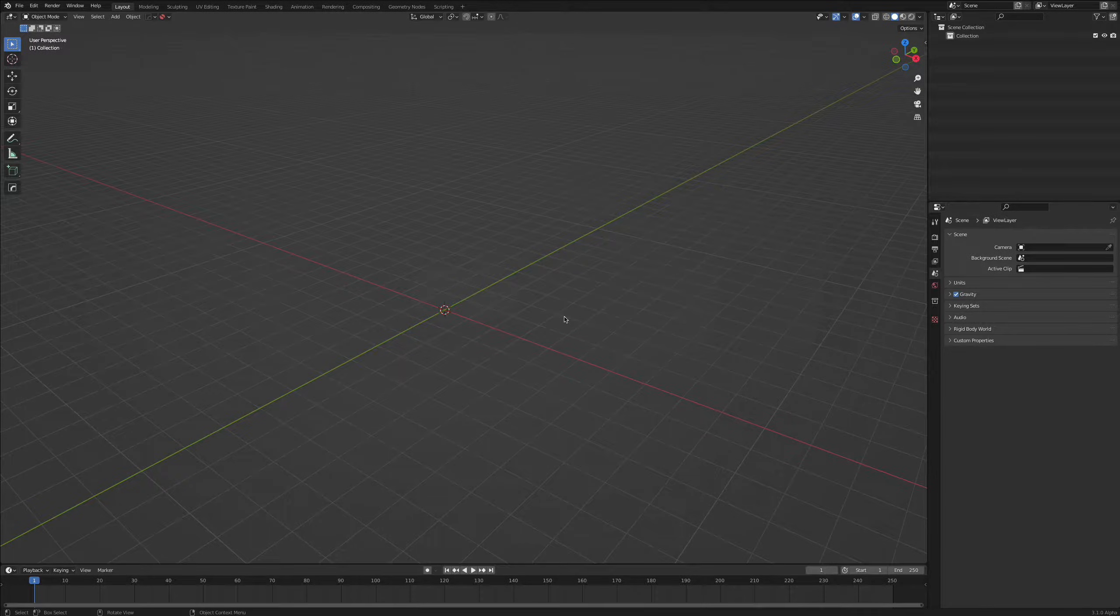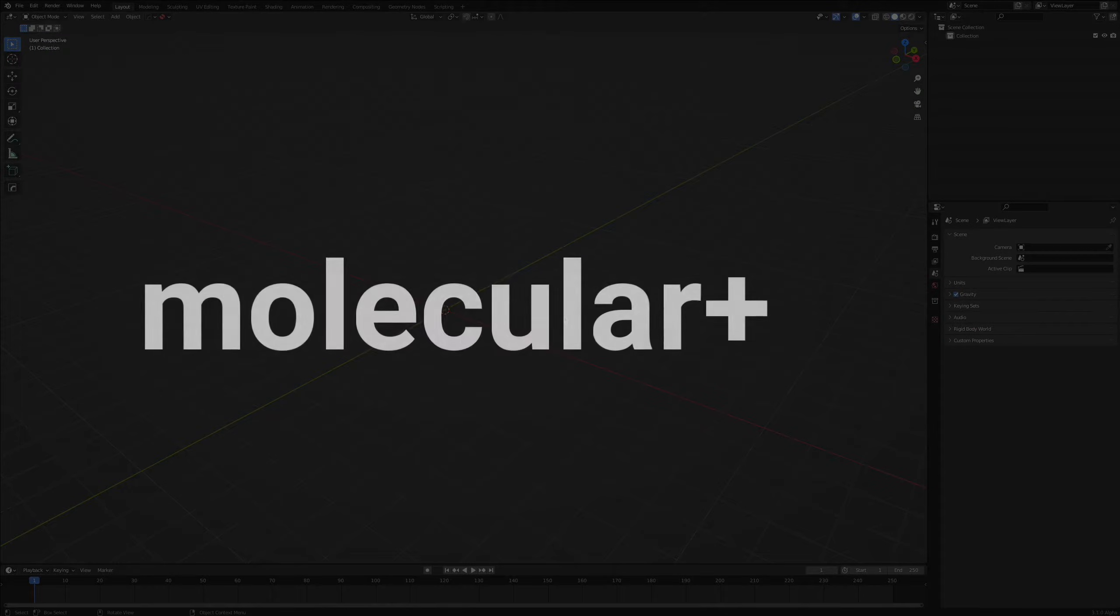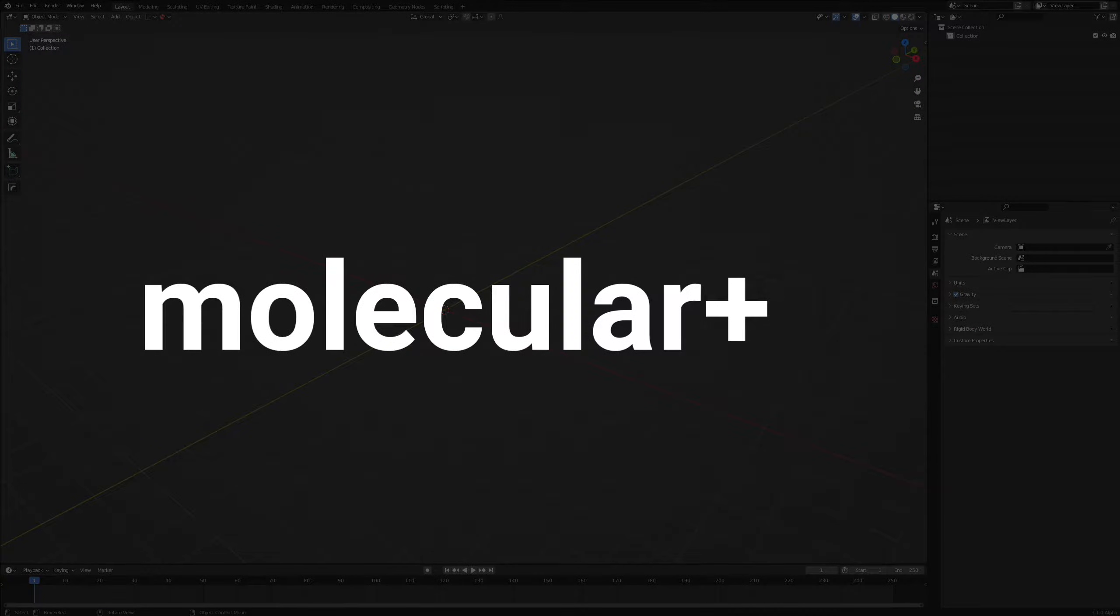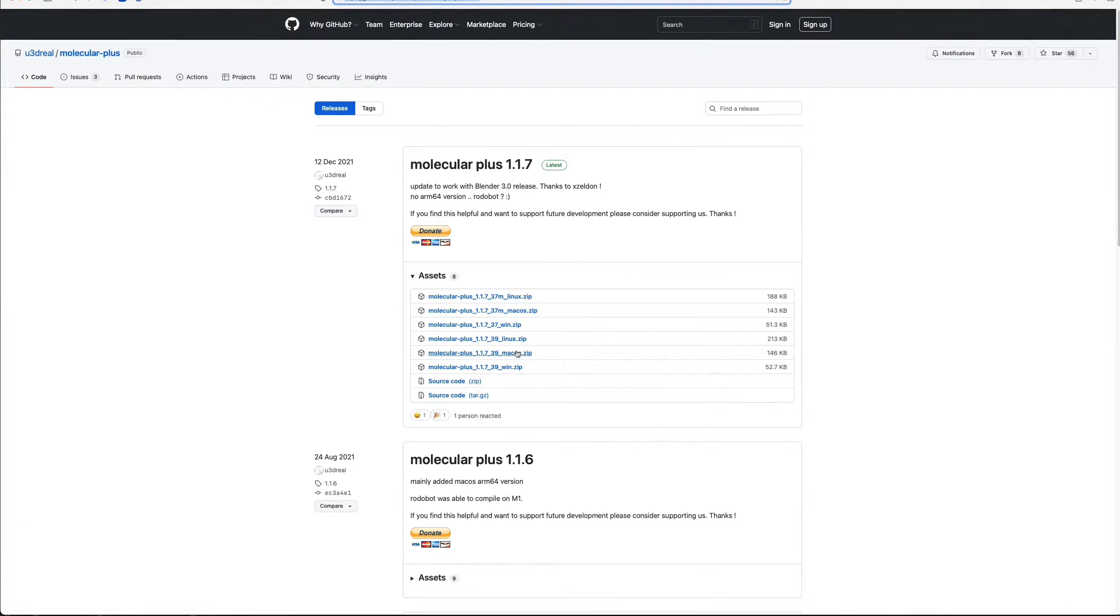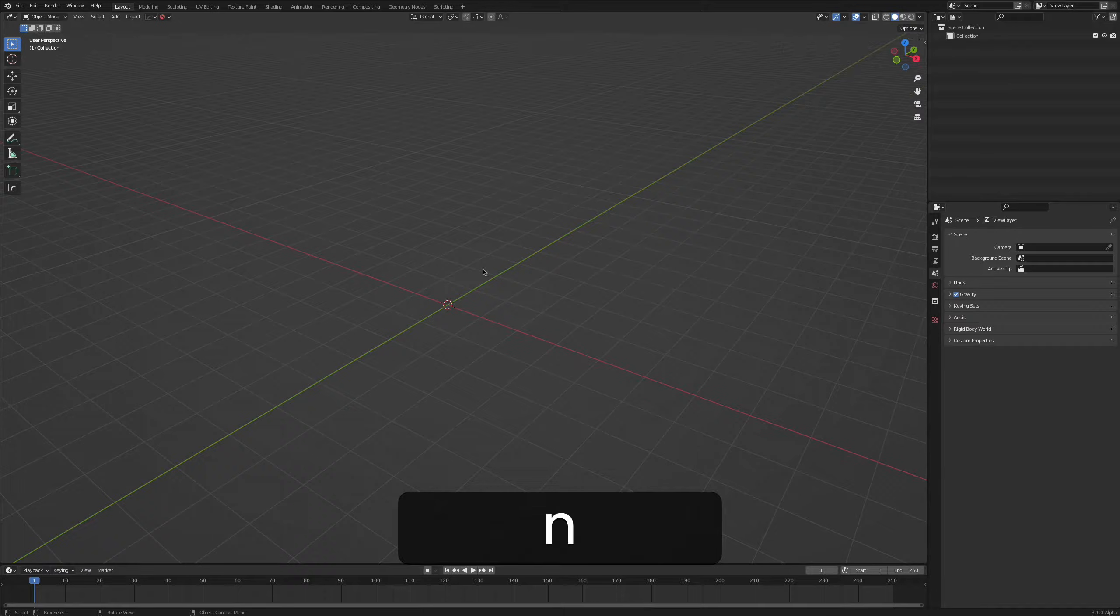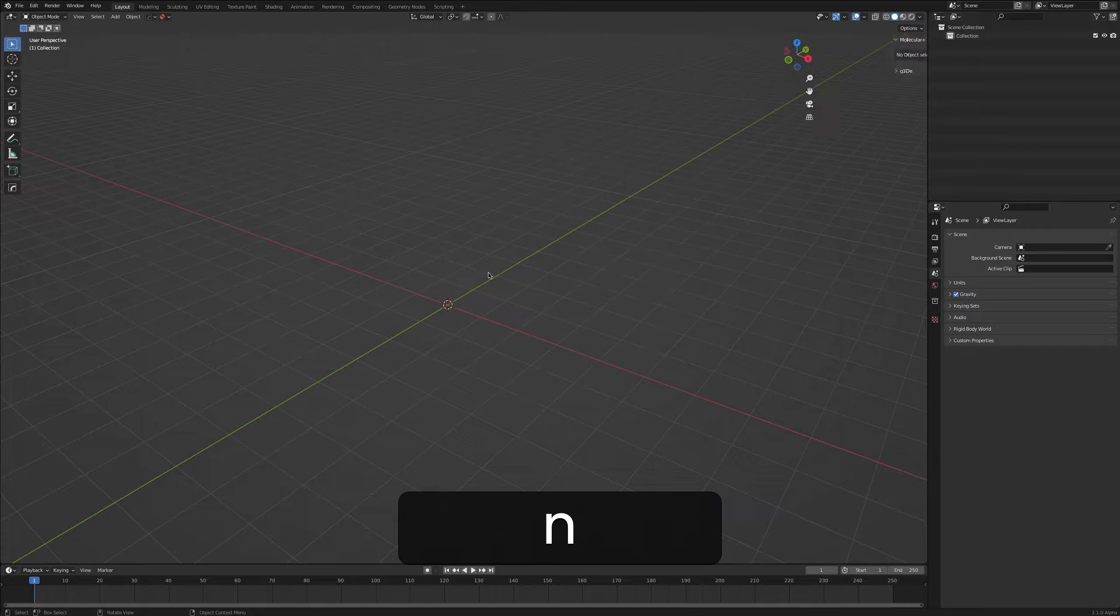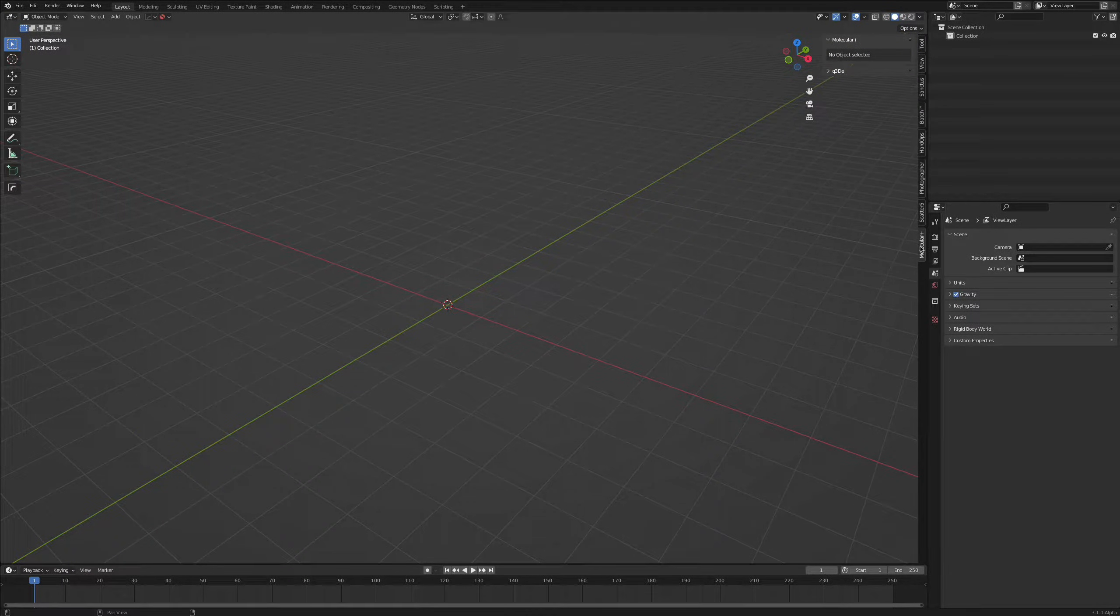All right welcome back. Before we start you need to install an add-on that's called Molecular Plus and you can find it with the link in the description. You simply need to download the version for your computer and you're good to go. So with everything in place you can press the N key and we'll have the Molecular Plus add-on in the side panel over here.